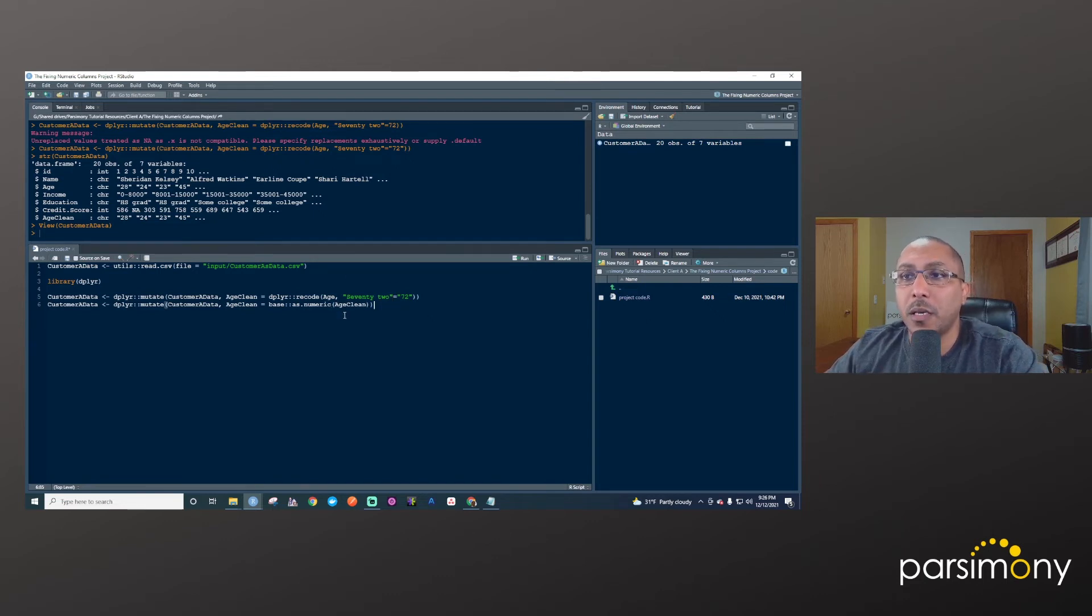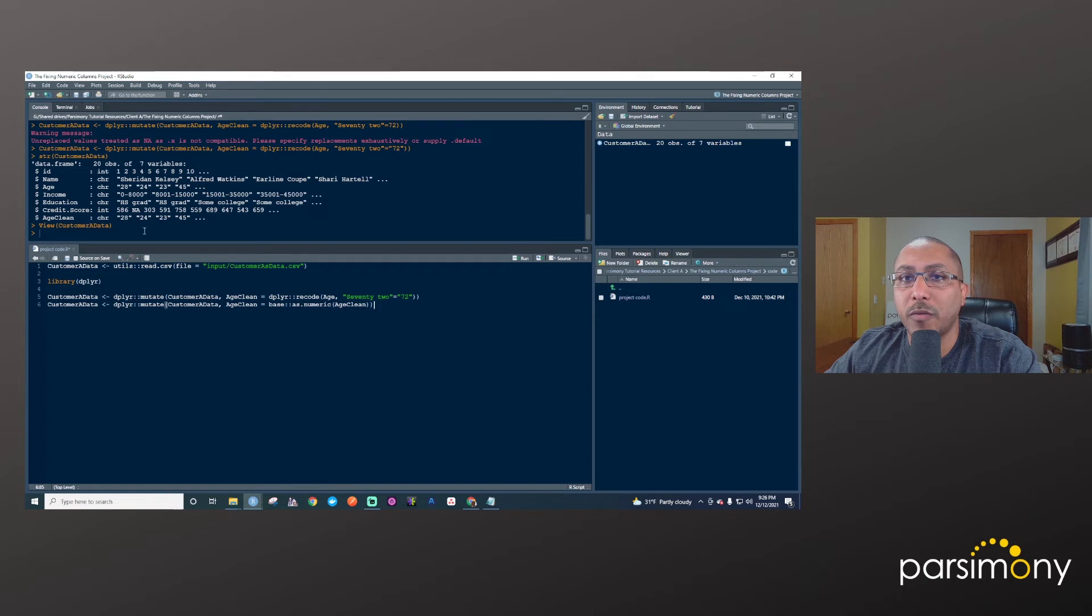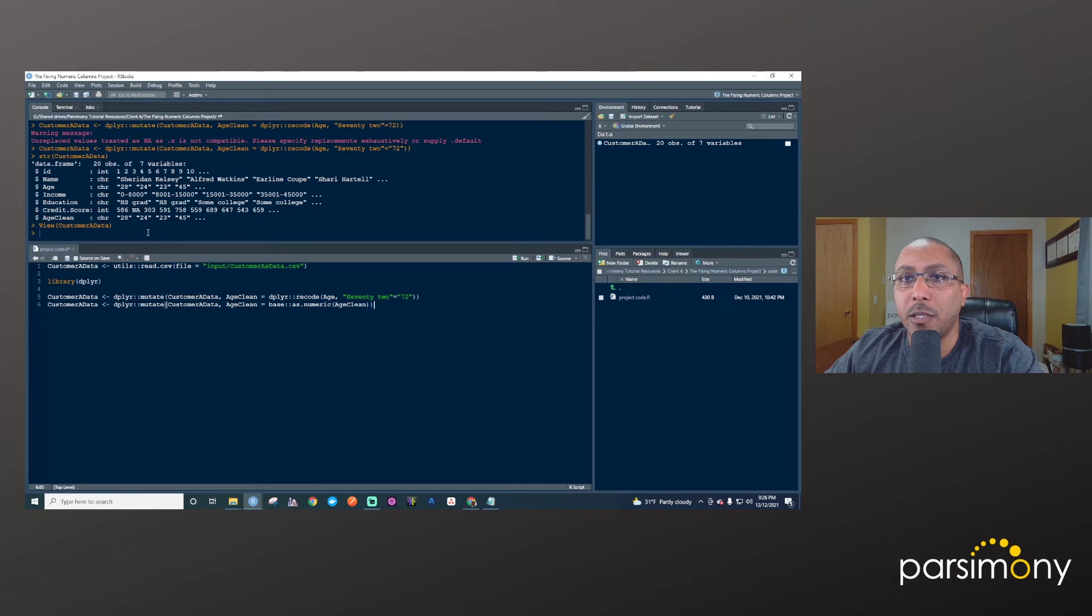So here, what I'm saying is take the age_clean column, which we know because we've done this before, and we just took a look at that. It's a character column right here. It's text and transform all these values into numeric. And now because they do have numeric representations. So like 28, those are numbers. When I tell it to make it as numeric, it will in fact make this a 28, a 24, a 23, a 45.